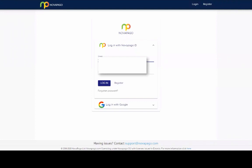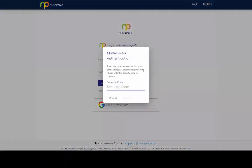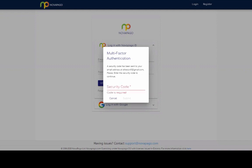So once you've created your account and register, you put in your details. Log in. And then it's going to send a security code to the email address that you've registered on the account. So then all you do is you go to the email address that's in your Novapago account. And then there will be an email that comes to that.